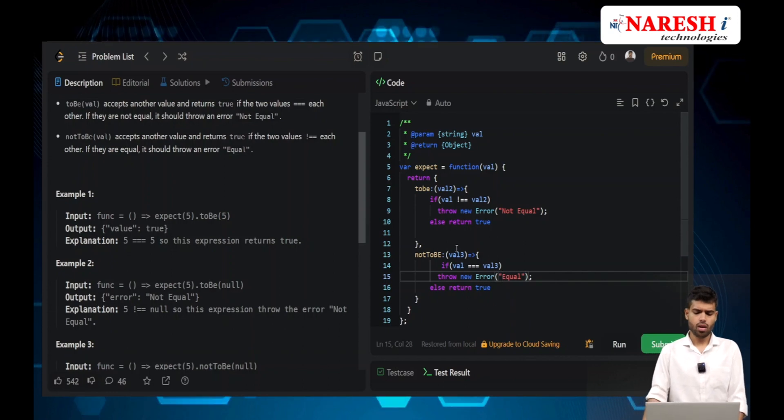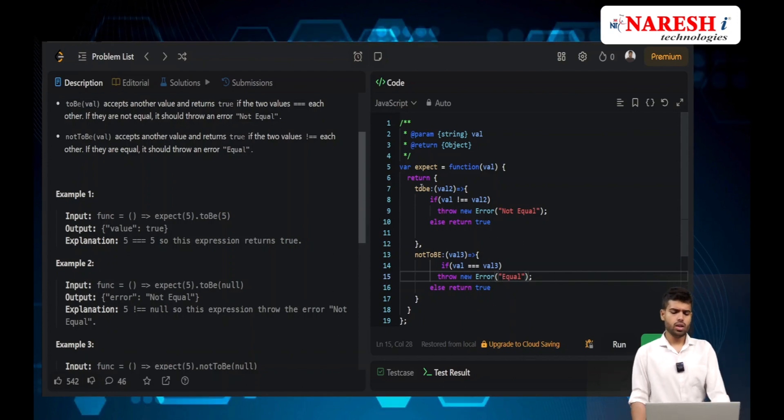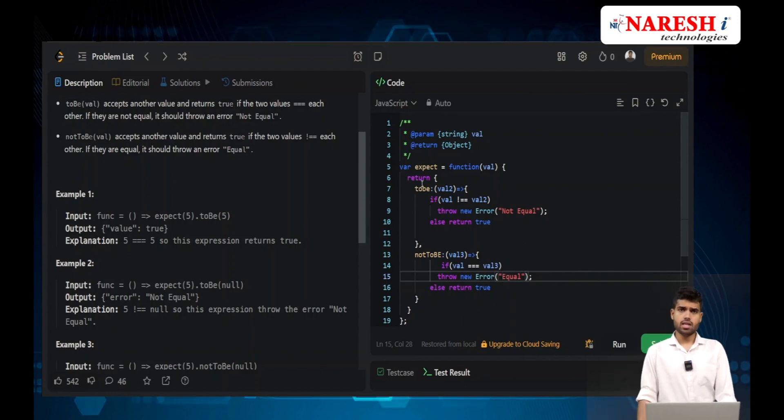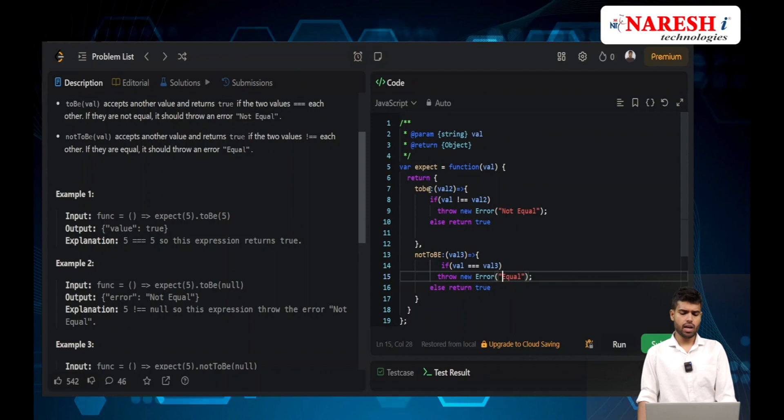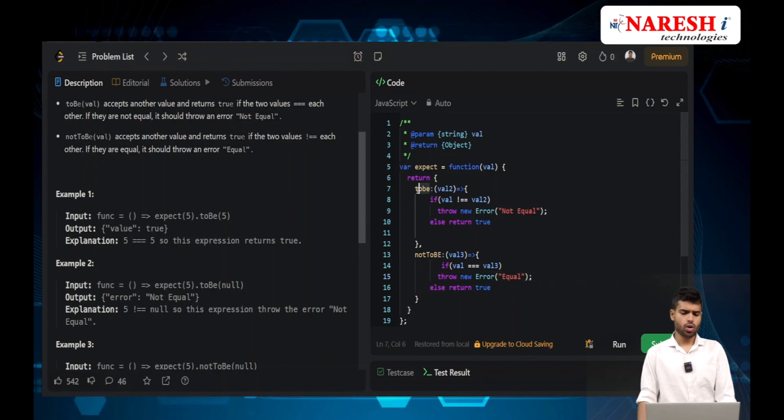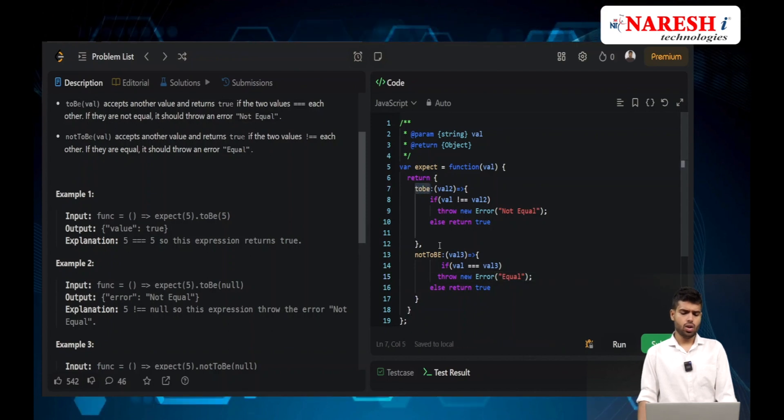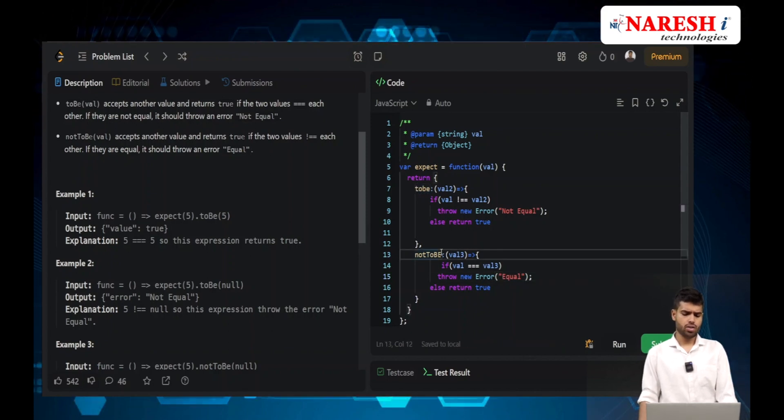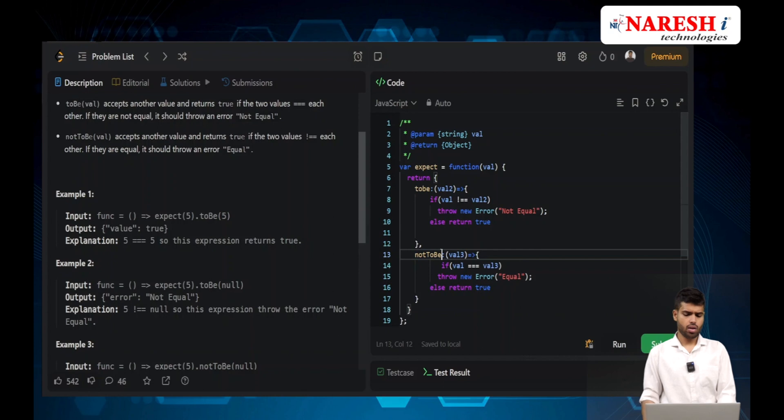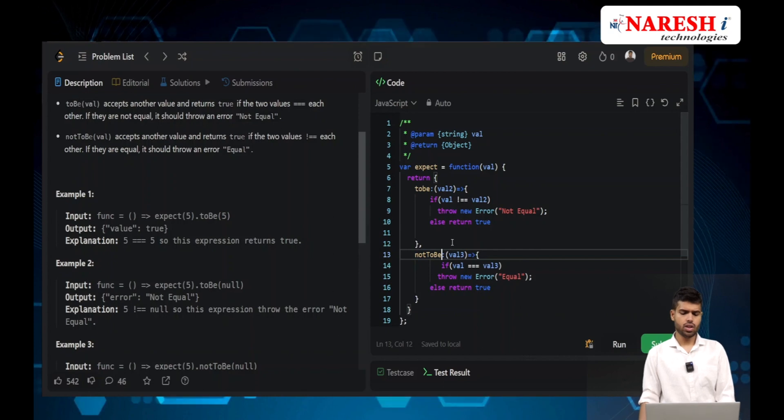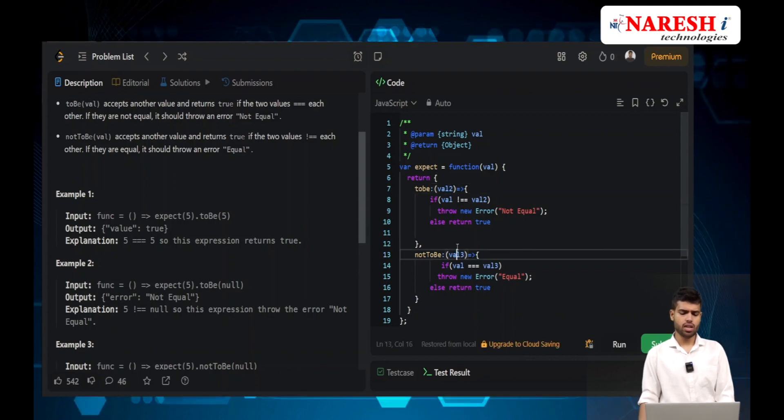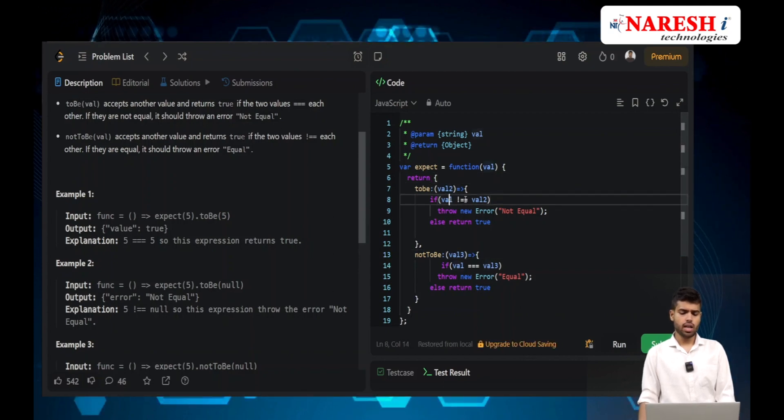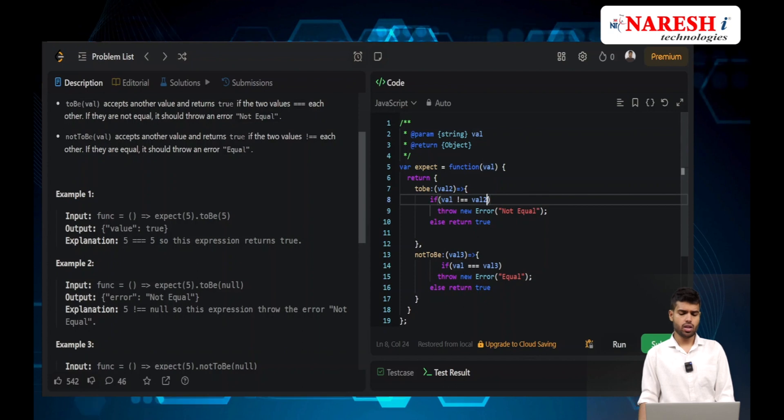If they are equal then it will say equal, else it will say true. Understand the concepts here: toBe, notToBe, and arrow functions.